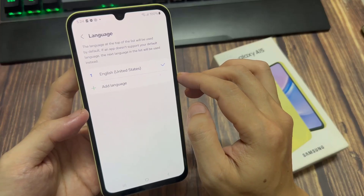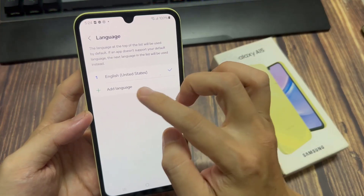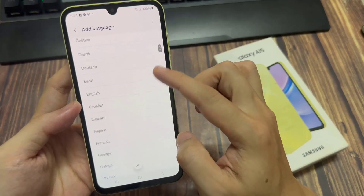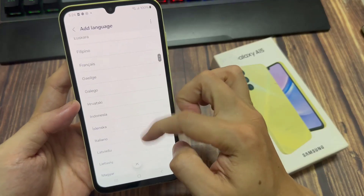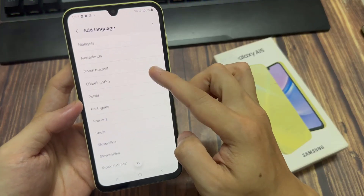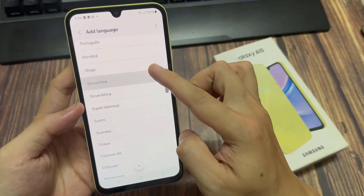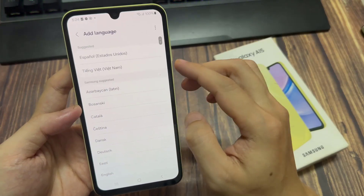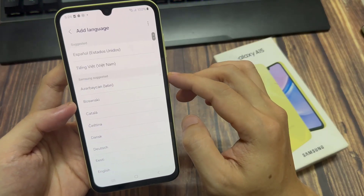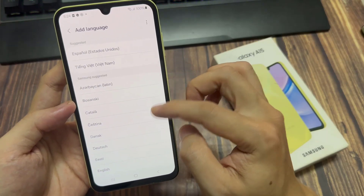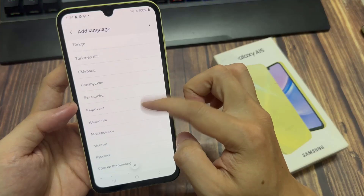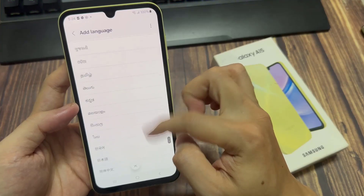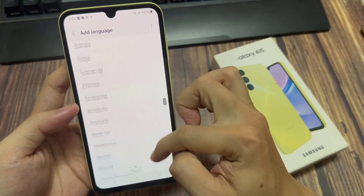If you want to switch to a different language — for example, switching from English to Greek or English to Italian — first tap on Add Language. Then you can choose to scroll through the language list, or you can use the search feature to look for your desired language.